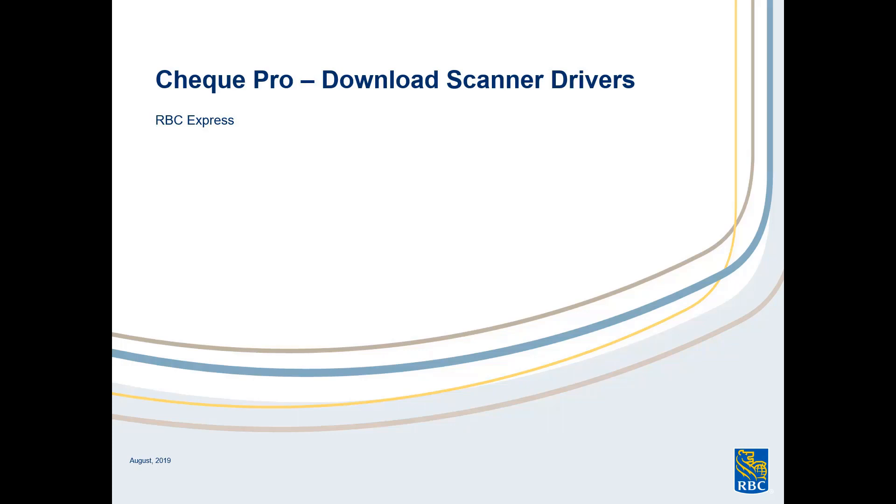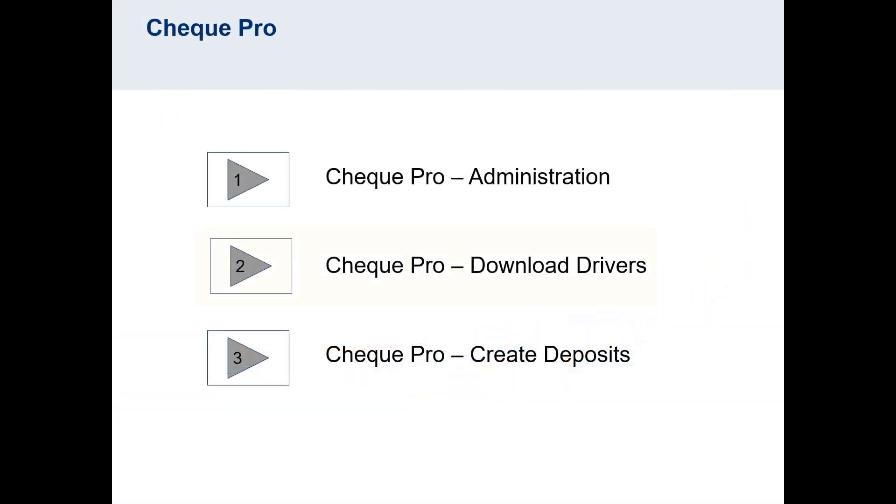Hello, and thank you for joining me today to learn about RBC Express's Check Pro services. This video is part two of a three-part series. In this video, we'll be taking a look at how to set up your Check Pro scanner.